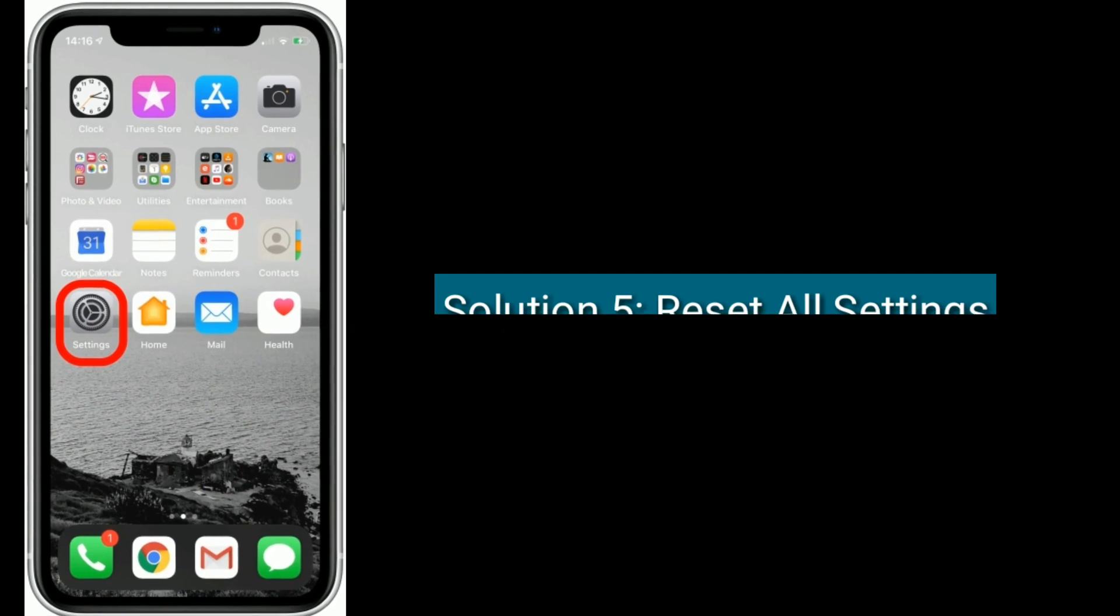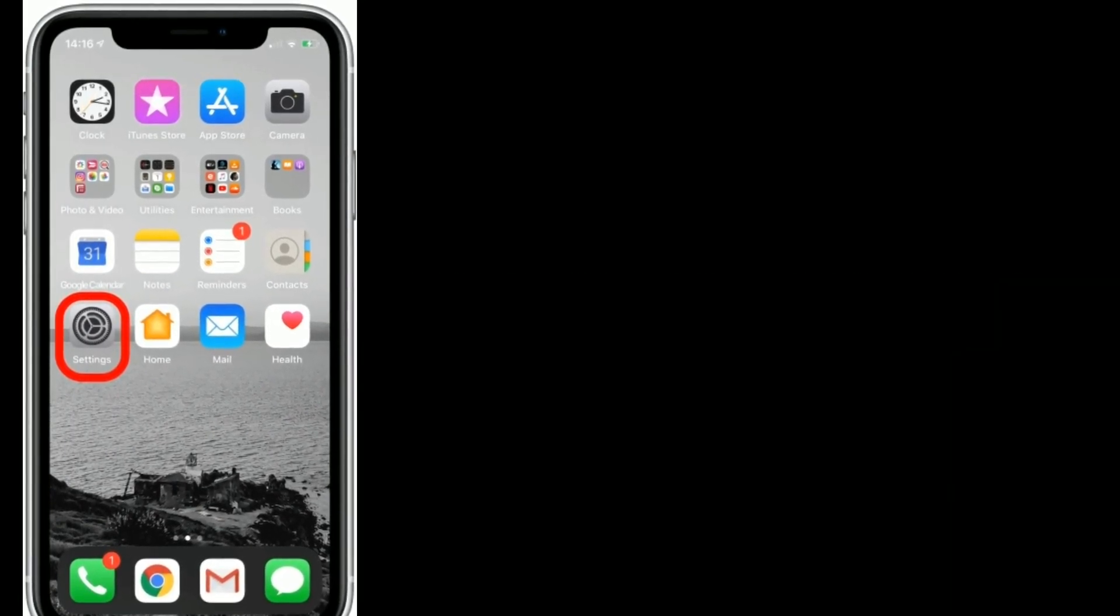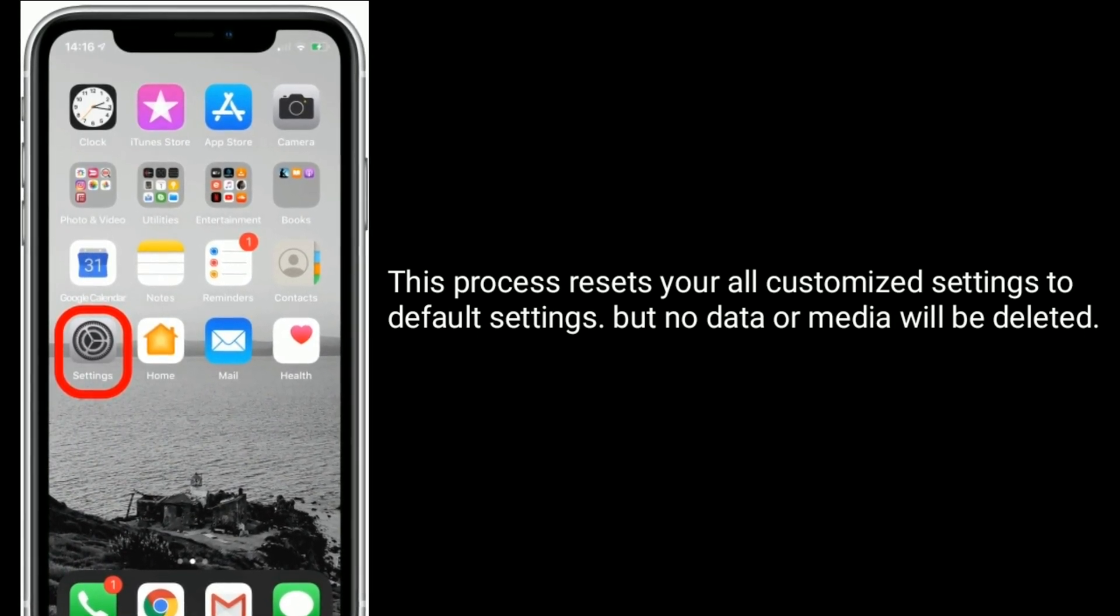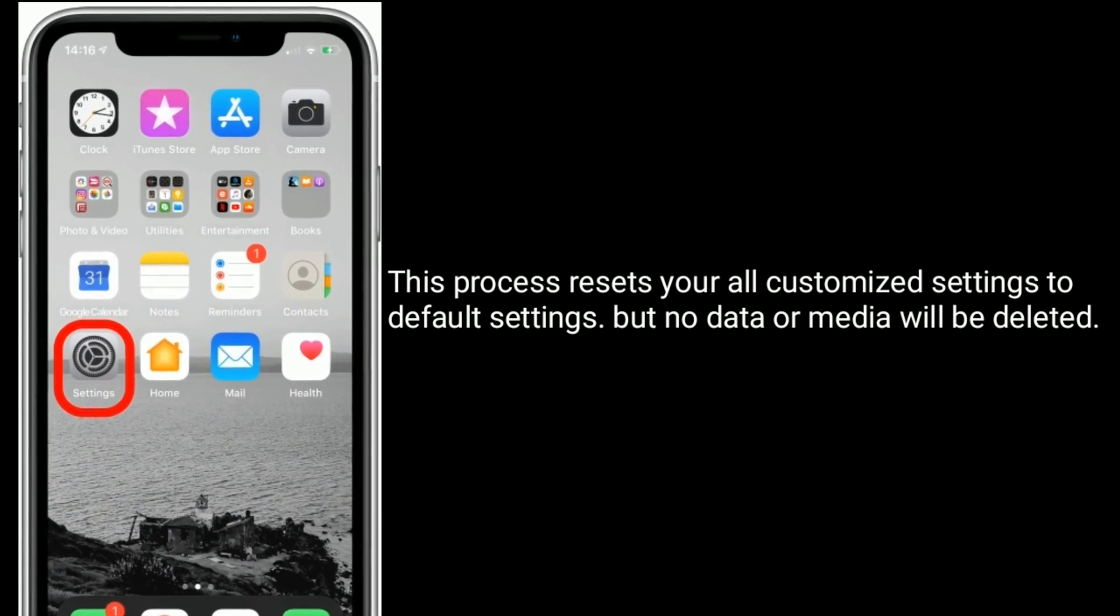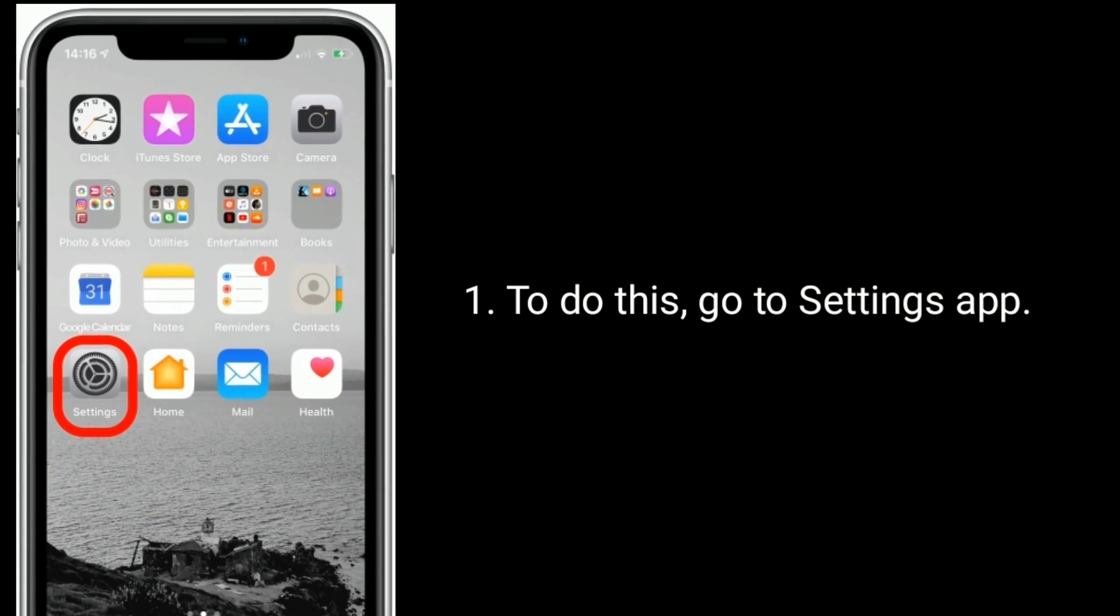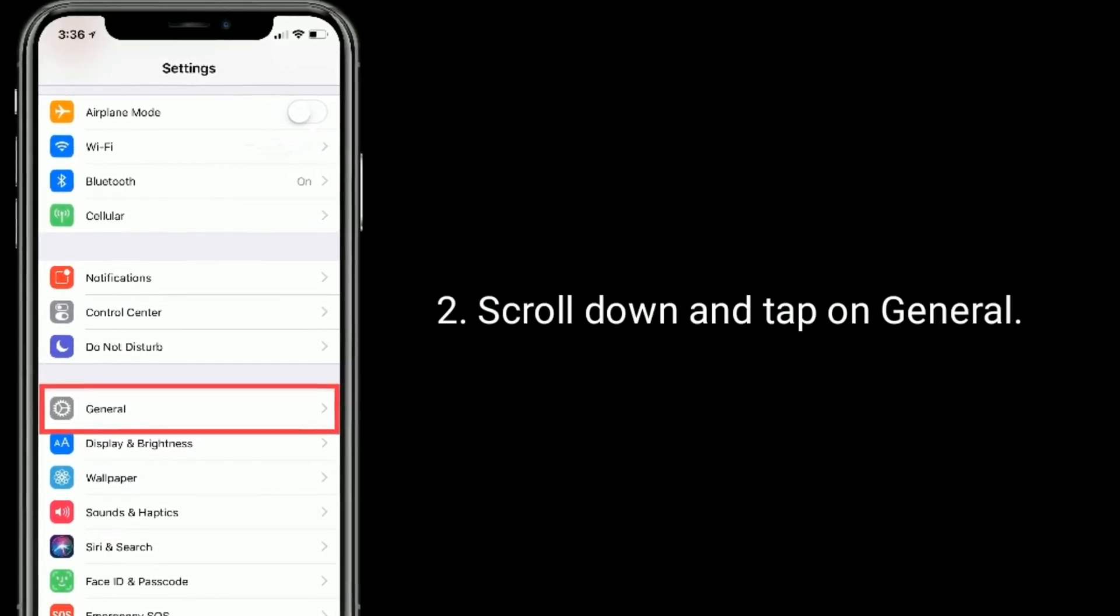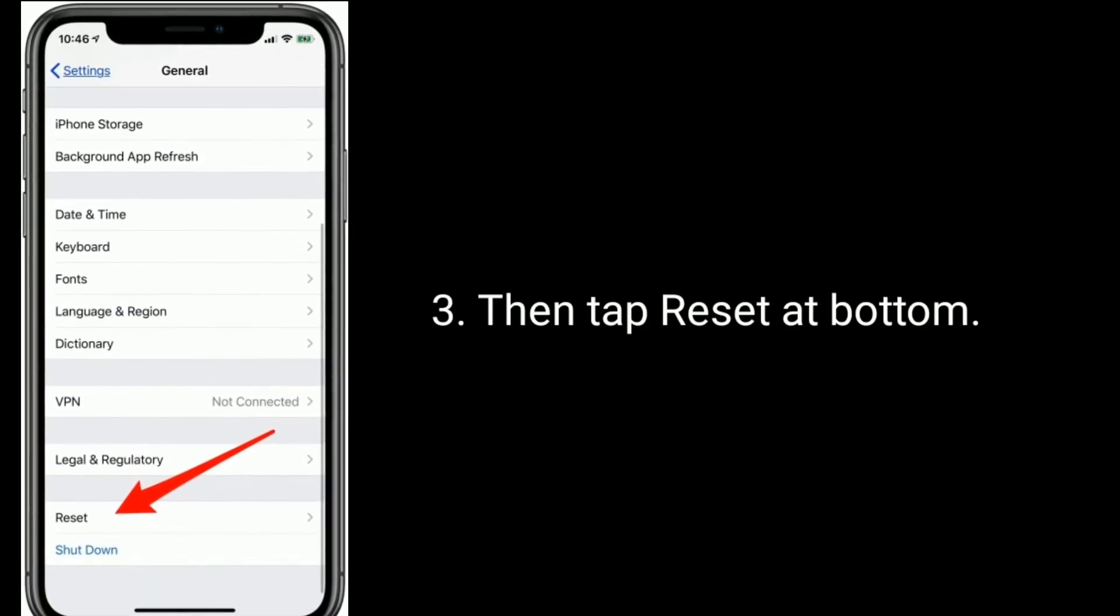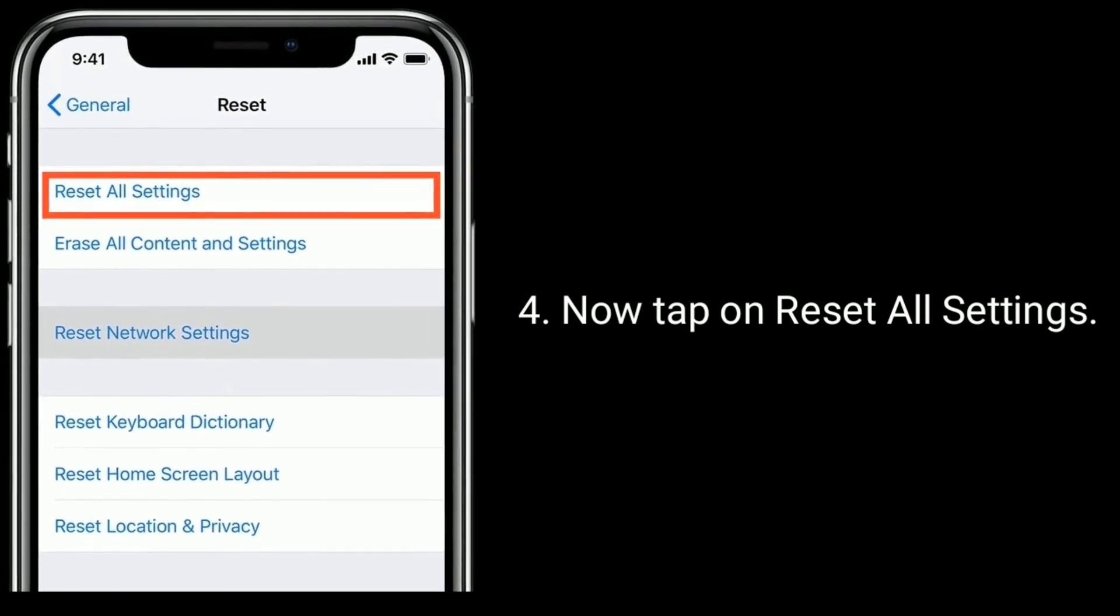Solution 5 is reset all settings. This process resets your all customized settings to default settings, but no data or media will be deleted. To do this, go to the Settings app. Scroll down and tap on General, then tap Reset at the bottom. Now tap on Reset All Settings.